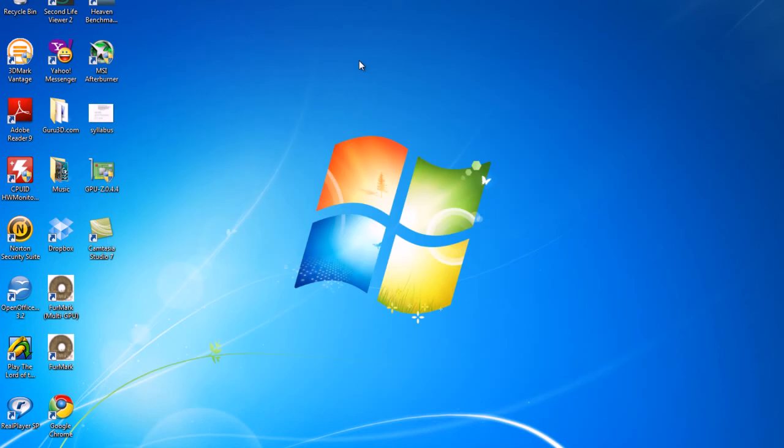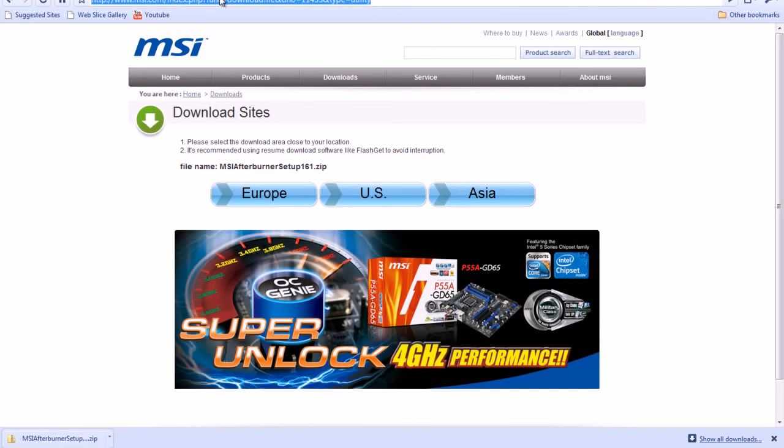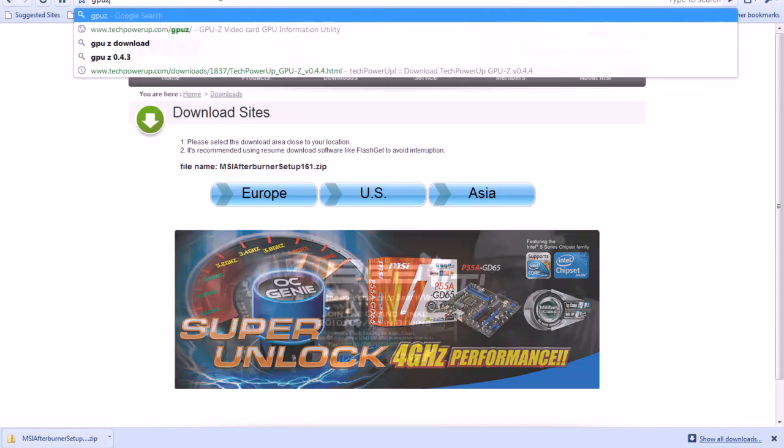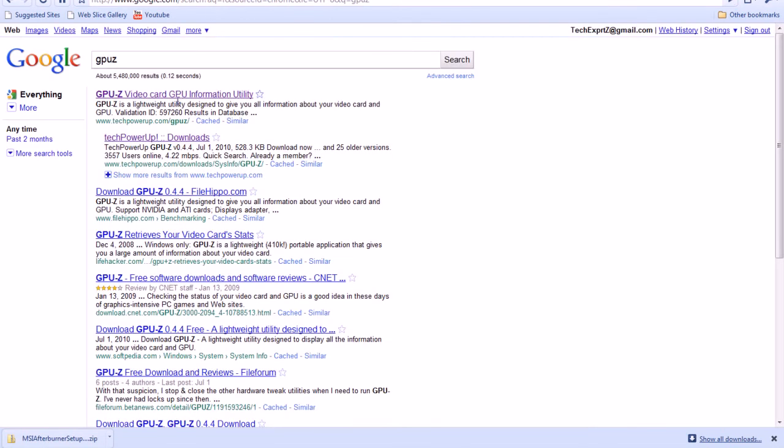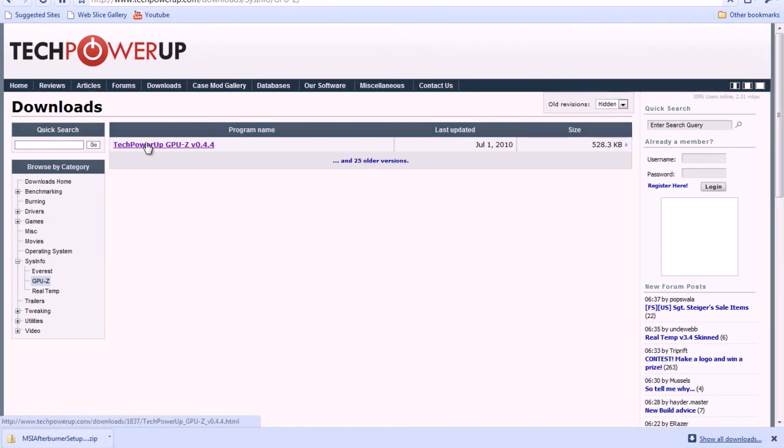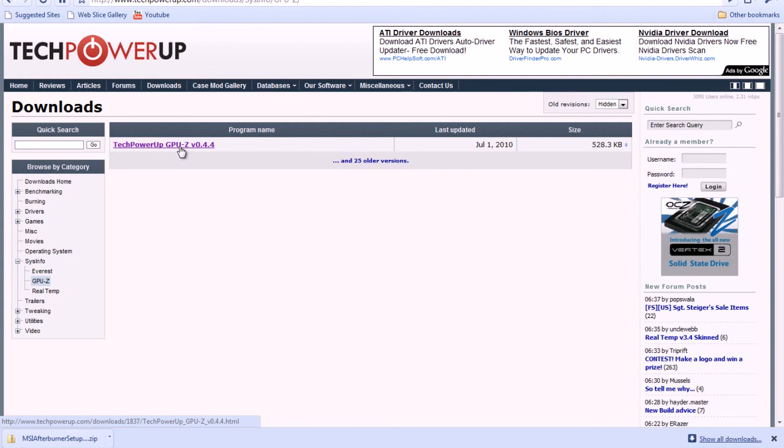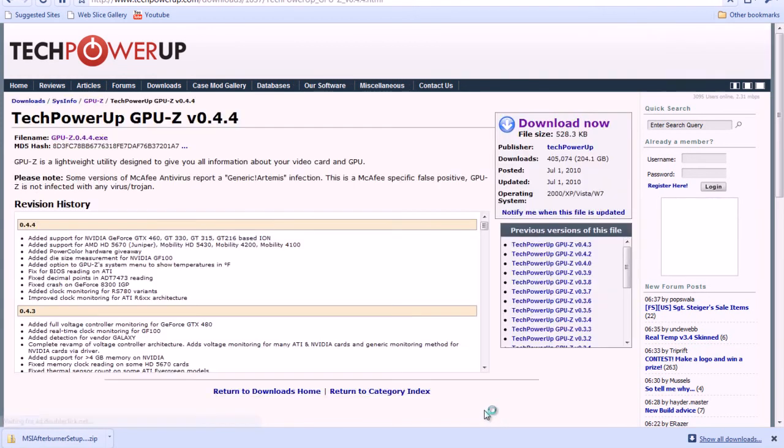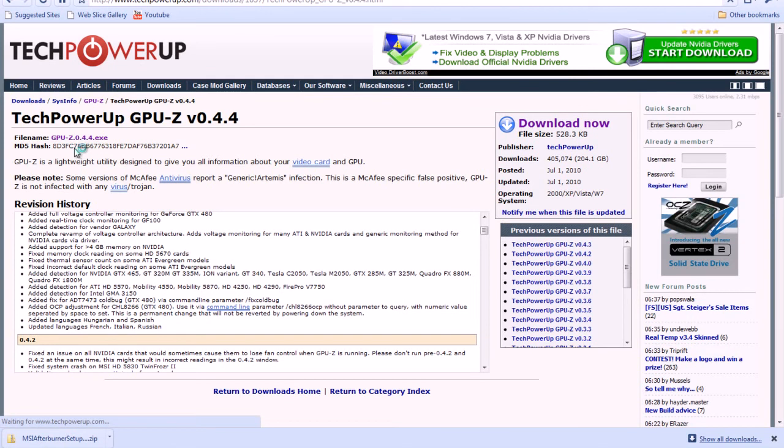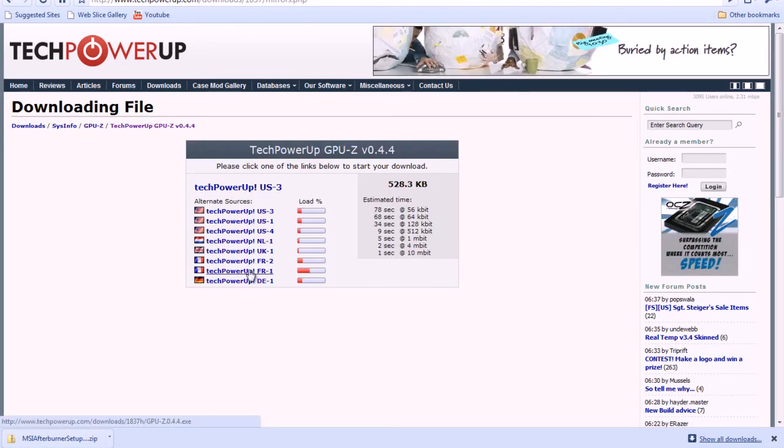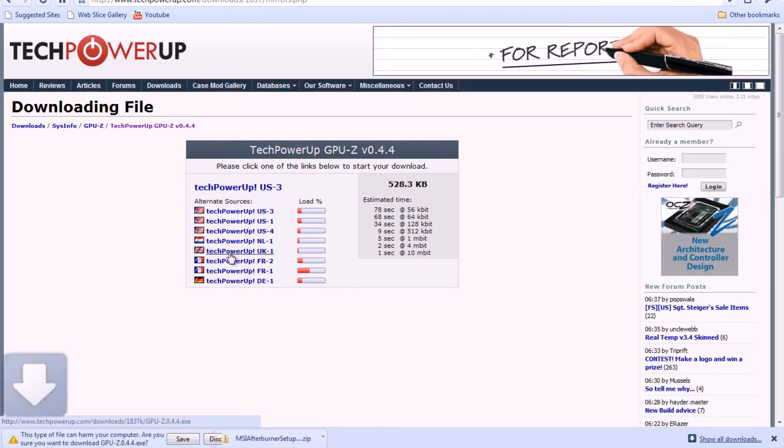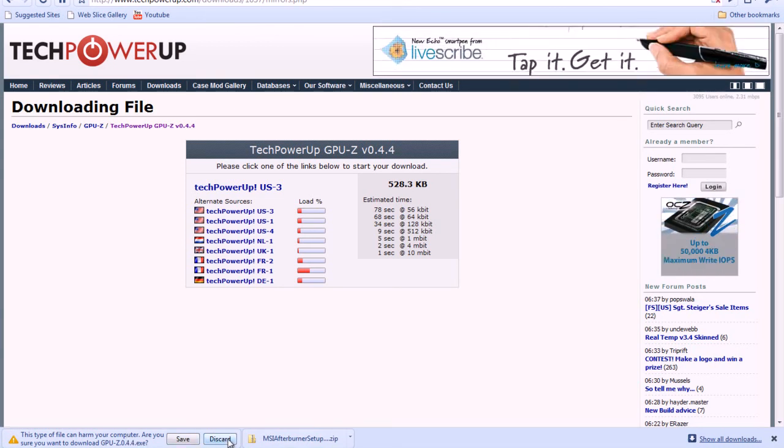To download GPU-Z, you would simply type in GPU-Z. Then you go to the first link that would pop up, or the second one. This one takes you straight to the download, this one takes you to the website. I'm going to go straight to the downloads. Right here, it shows TechPowerUp GPU-Z version 0.4.4. Click that, and you're going to go up here, file name, you're going to click that. You're going to go to the one with the least load in whatever country you're from. I'm from the US, so I'm going to go to USA 4. That automatically downloads it to your download folder.